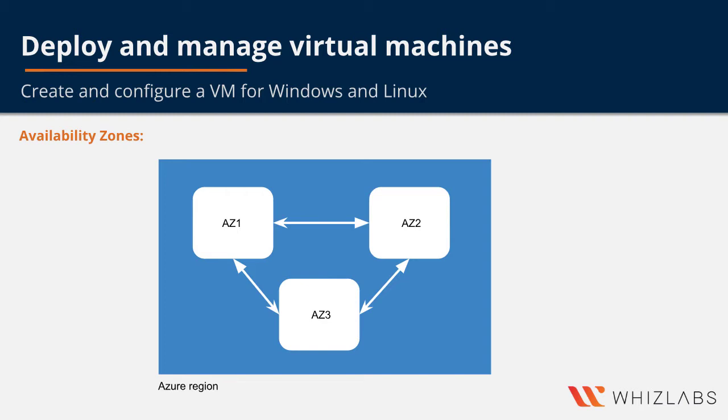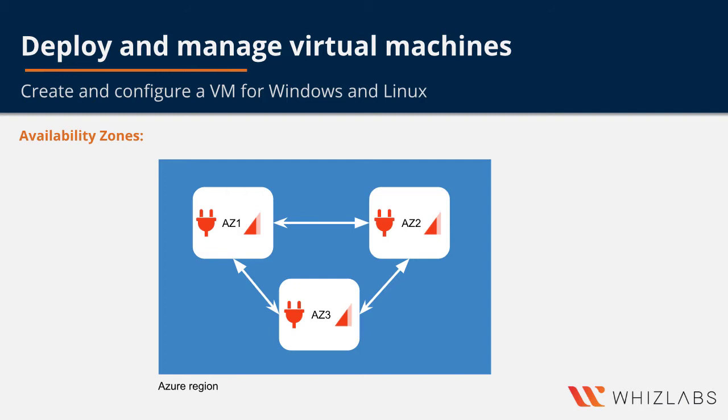Each availability zone is made up of one or more data centers and is equipped with a distinct power source, network and cooling, and is logically separated from the other availability zones within the Azure region. But note that even though they are logically separated, they still have network connections between the availability zones.